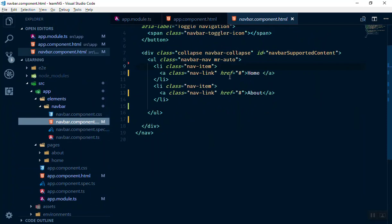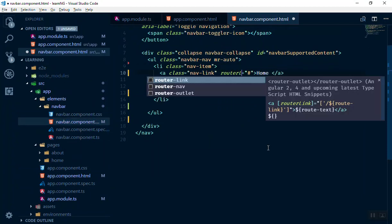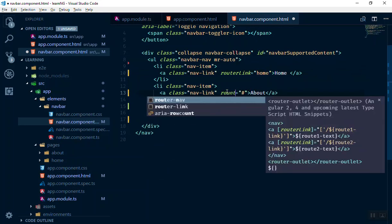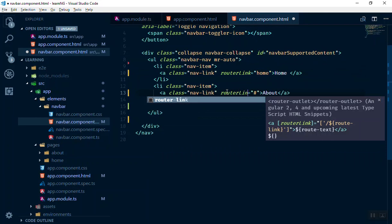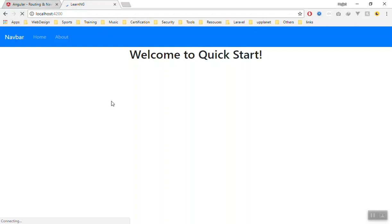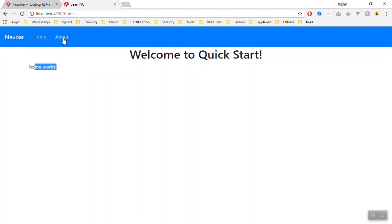Next, in the navigation you should change the href attributes to routerLink. For Home the value will be the path we specified — 'home' — and for About you write routerLink with the value 'about'. Save it and refresh the application. If I click About it goes to the about URL and displays the About content. If I click Home it displays 'home works' — all without refreshing the page. Very simple and very quick.